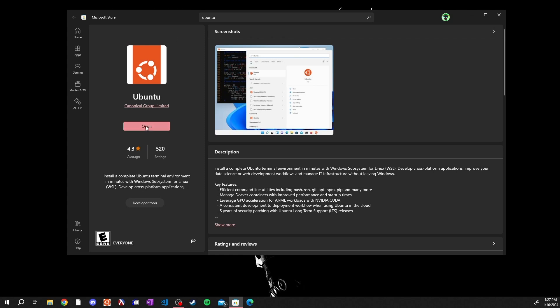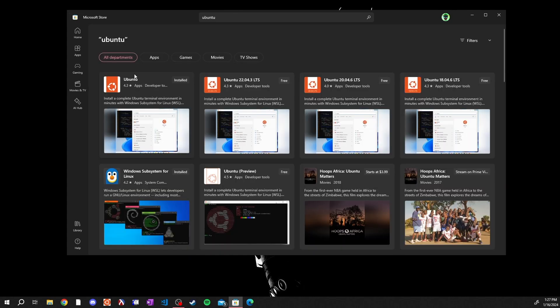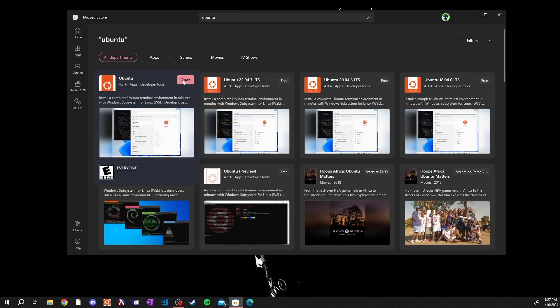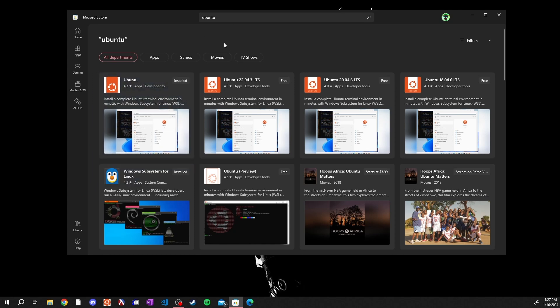You won't have an open button. You will have an install button. Just click that and go through the installation, or you can just click the install button right here on the search result page.